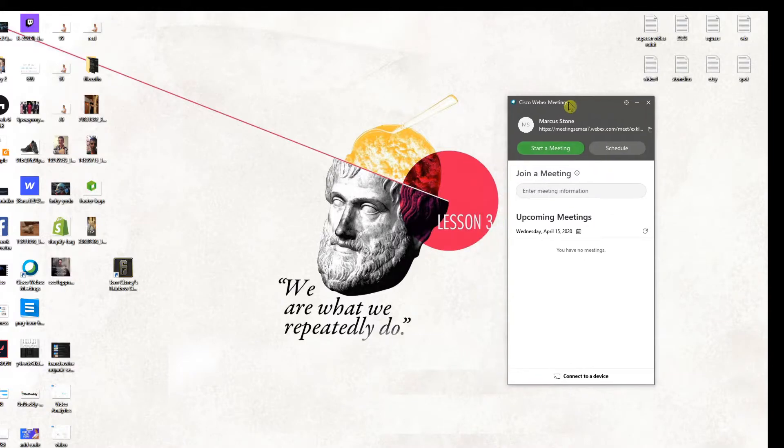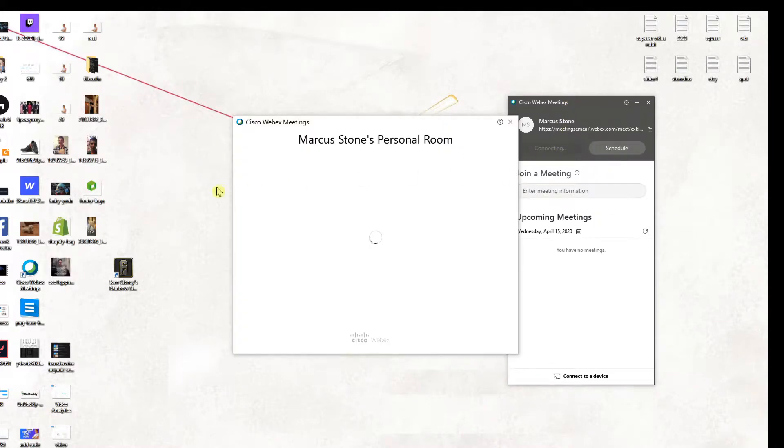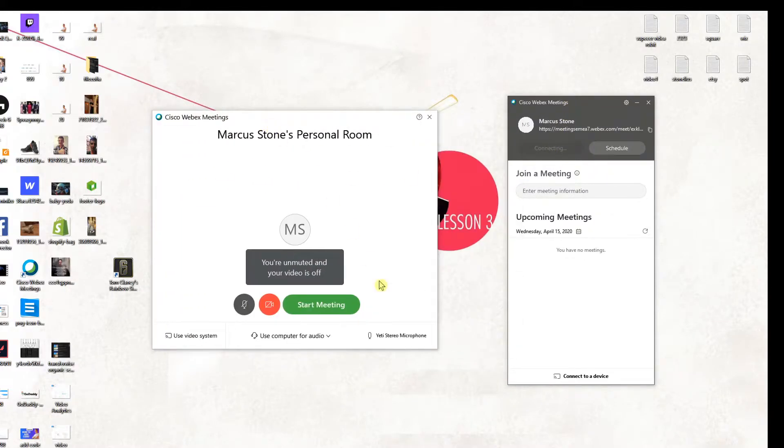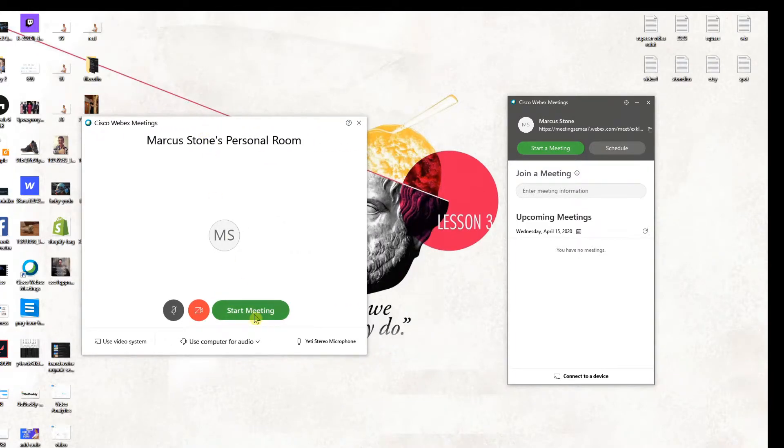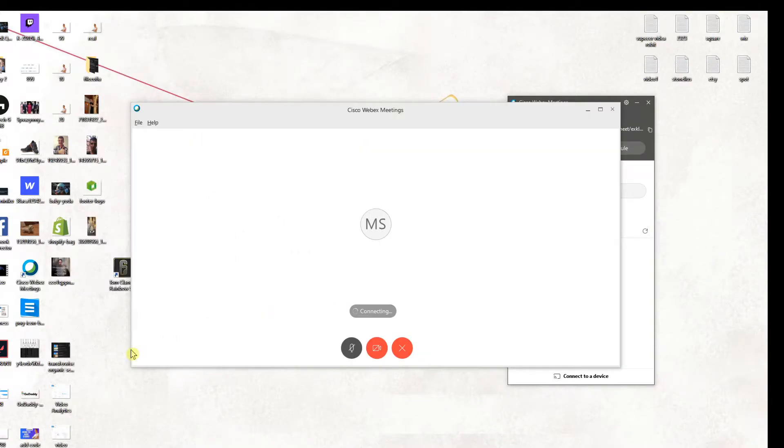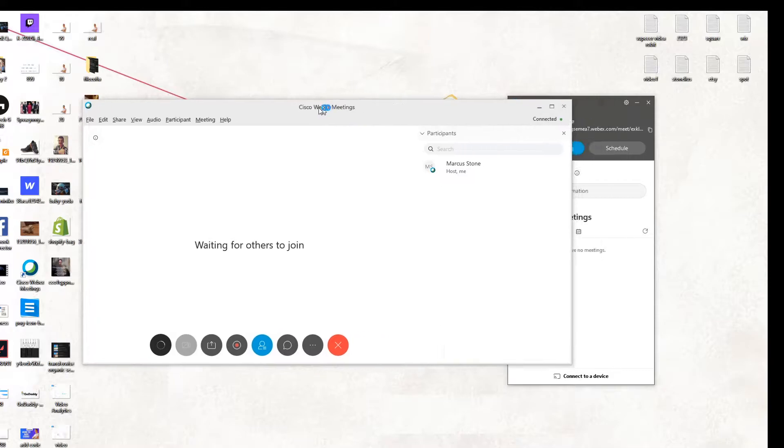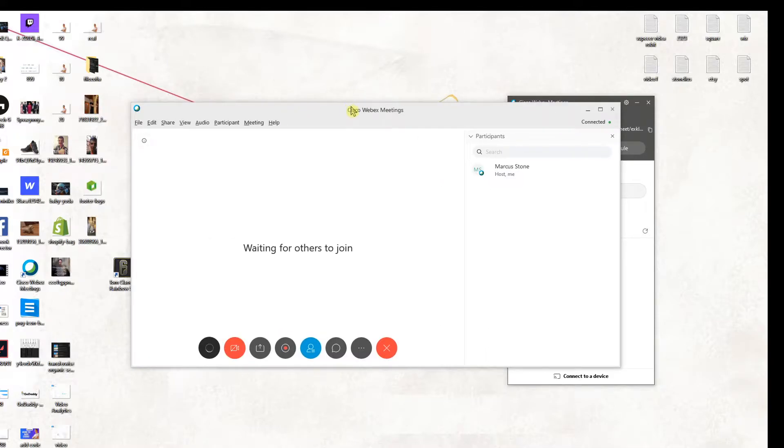First, when you're going to start the meeting here, let's say that you're going to click here on start meeting, right? And voila, here we got a meeting.